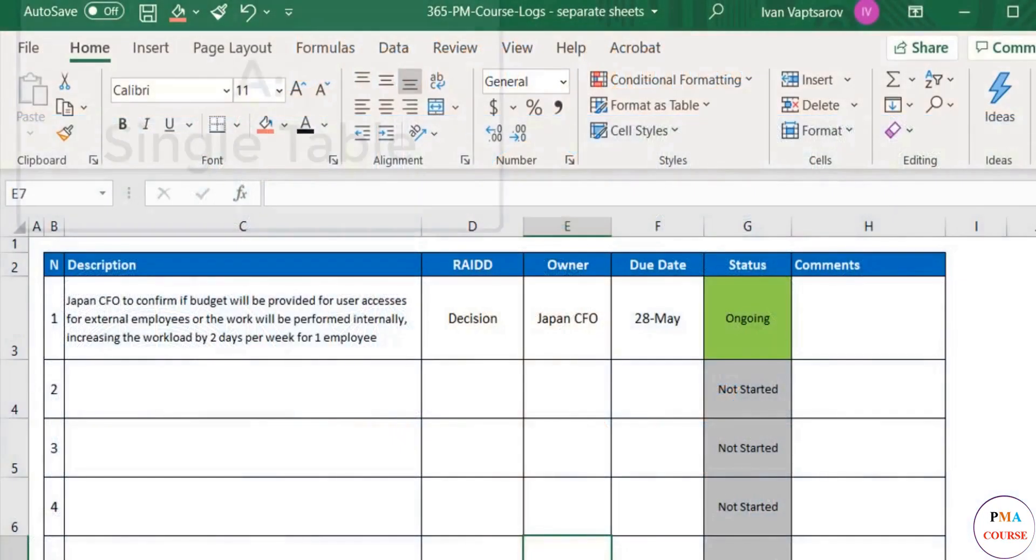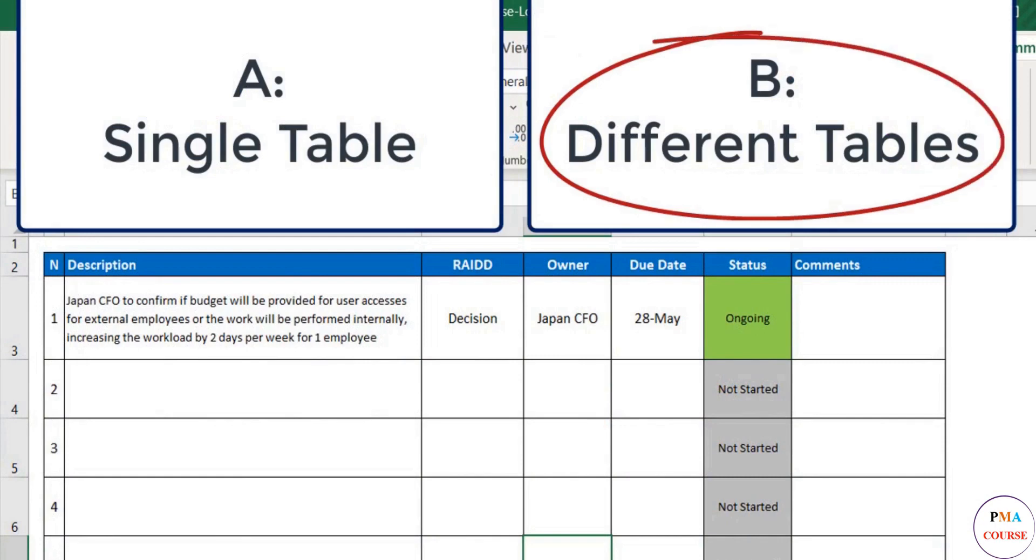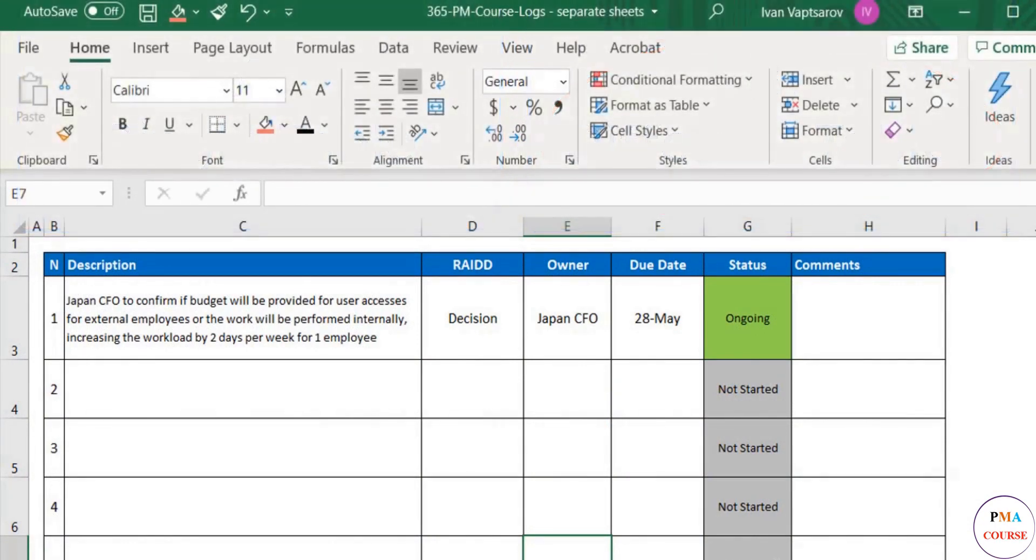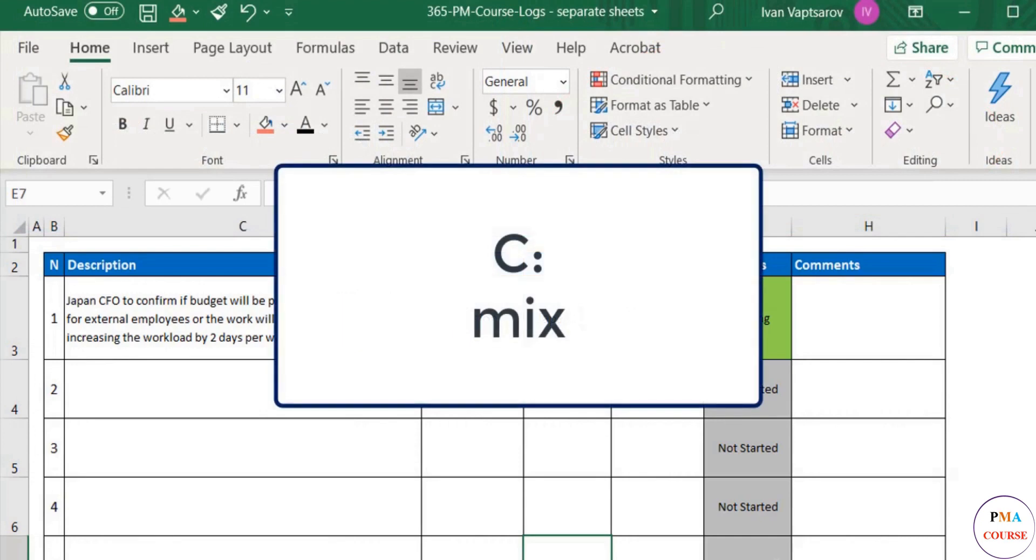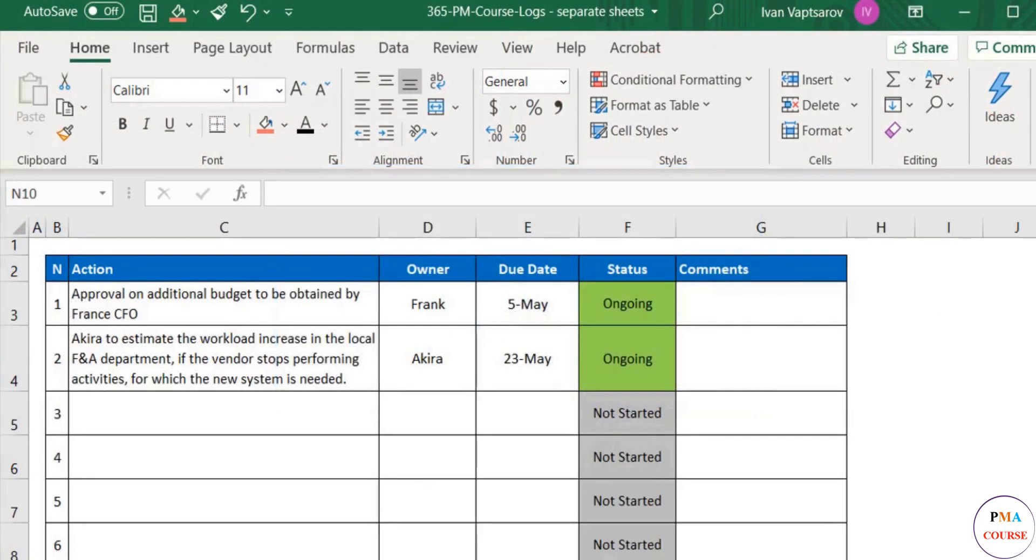Between A and B, we believe B will be the better option. It will be cleaner. But is it possible to have option C with something in between? Absolutely.